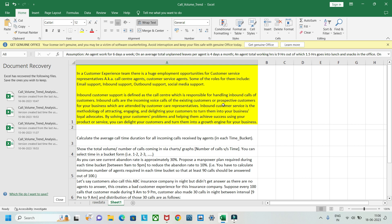Inbound calls are the incoming voice calls of existing customers — meaning you are an existing customer of Flipkart — or prospective customers, which are attended by customer care representatives. Inbound customer service is the methodology of attracting, engaging, and delighting your customers to turn them into loyal advocates for your business. By solving your customer problems and helping them achieve success using your product or service, you can delight your customers and turn them into a growth engine for your business.